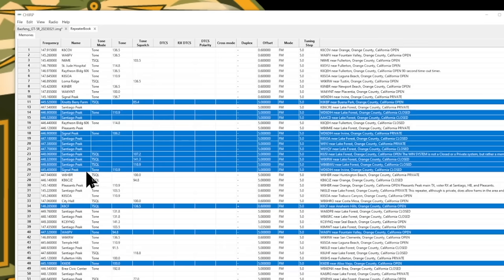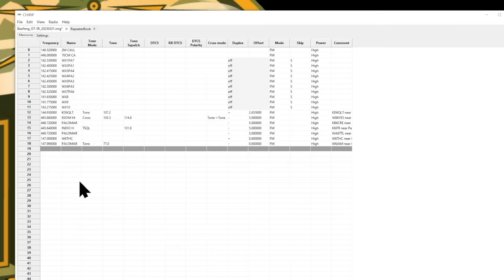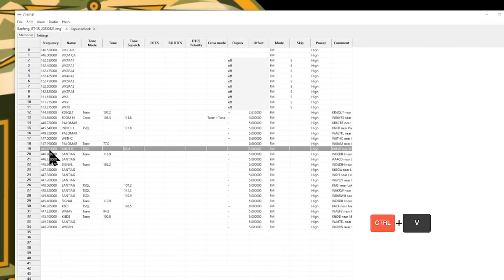Now that I've got them selected, the magic keys, I'm going to control copy, go back to my Baofeng, click the next open record which is 19 and control V to paste. And there you go.